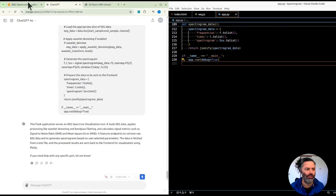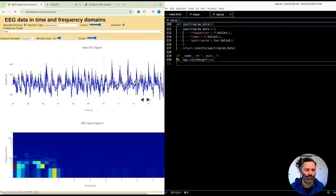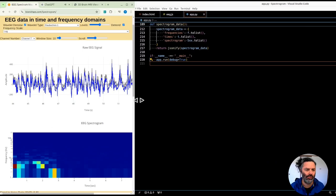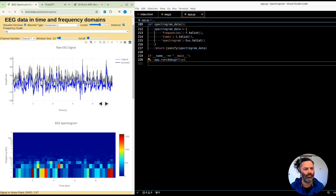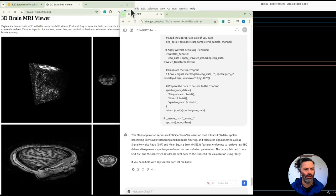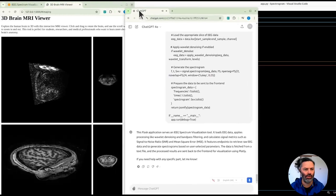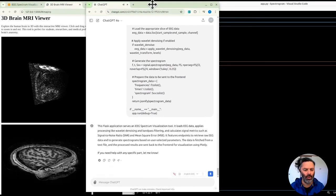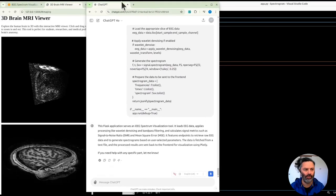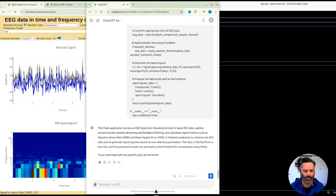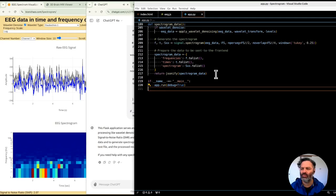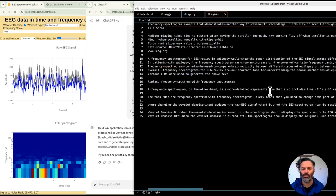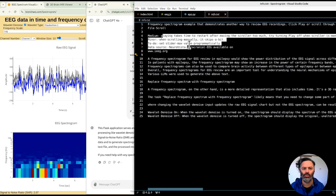This Flask application serves an IEEG spectrum visualization tool. It loads EEG data, applies processing like wavelet denoising and bandpass filtering, and calculates signal metrics such as signal-to-noise ratio, SNR, and mean square error, MSE. It features endpoints to retrieve raw EEG data and to generate spectrograms based on user-selected parameters.